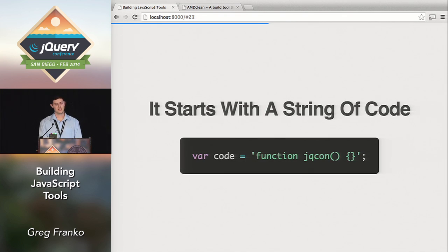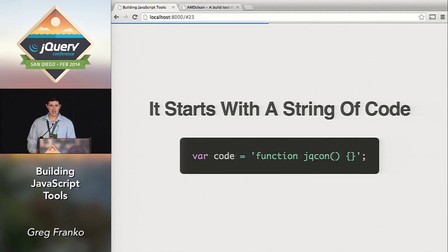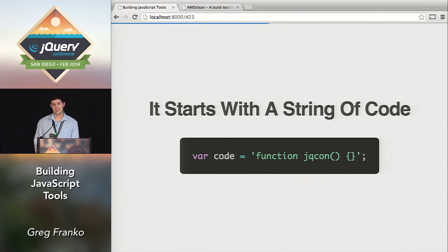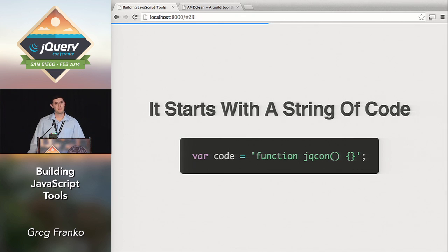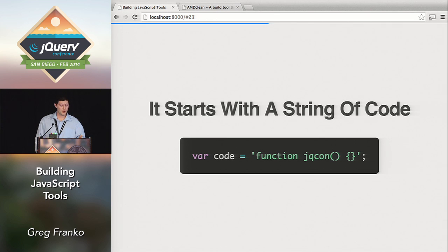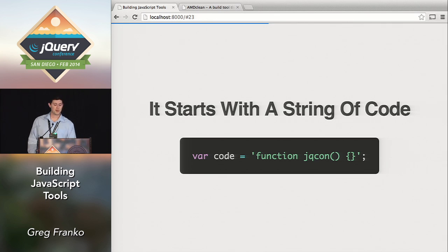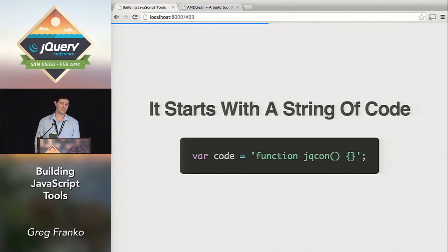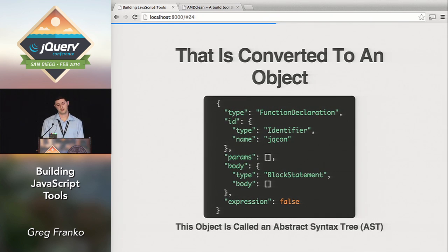Static code analysis basics: every static code analysis tool needs some input — that input is going to be a string of code. This is a very basic example: creating a variable called 'code' that is a string representing a function declaration called 'jqcon'. Simple enough — you can do that in your everyday JavaScript.